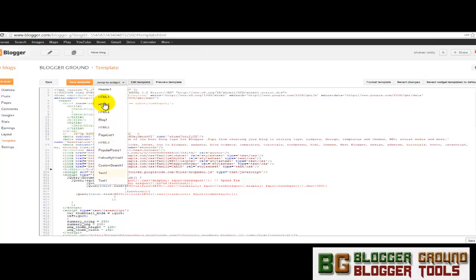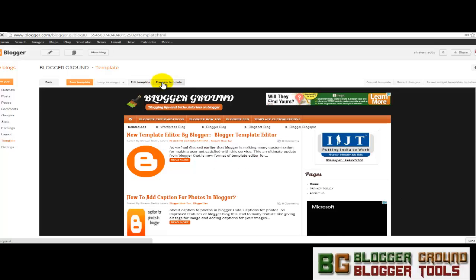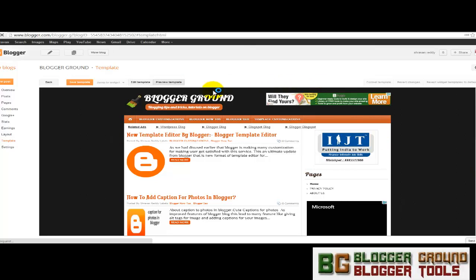Another feature is the jump to widget button over here. This has got many other widgets. You can directly skip to that. And the preview template button helps you to get a preview of your template when you make any changes to your template.